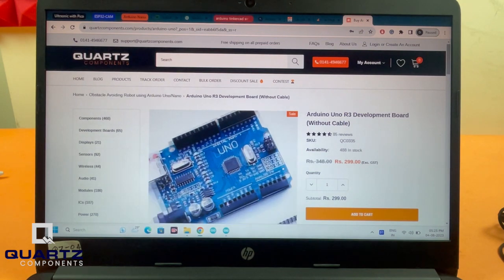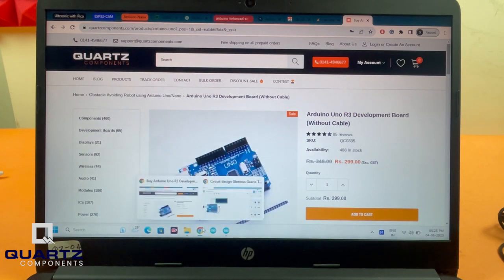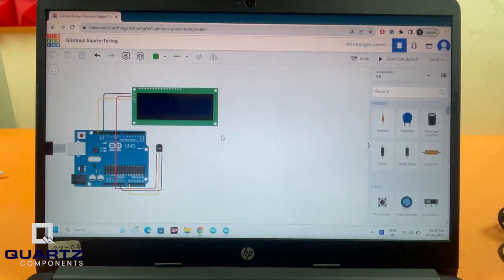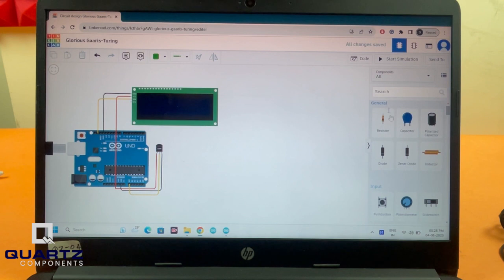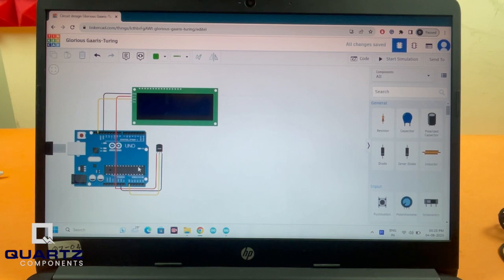Let me quickly open Tinkercad. I have already made a sample schematic here. I'm going to show you how everything works on Tinkercad. It's very basic. You can create an account and start using it for free. I'll show you how you can quickly make simple projects with Tinkercad.